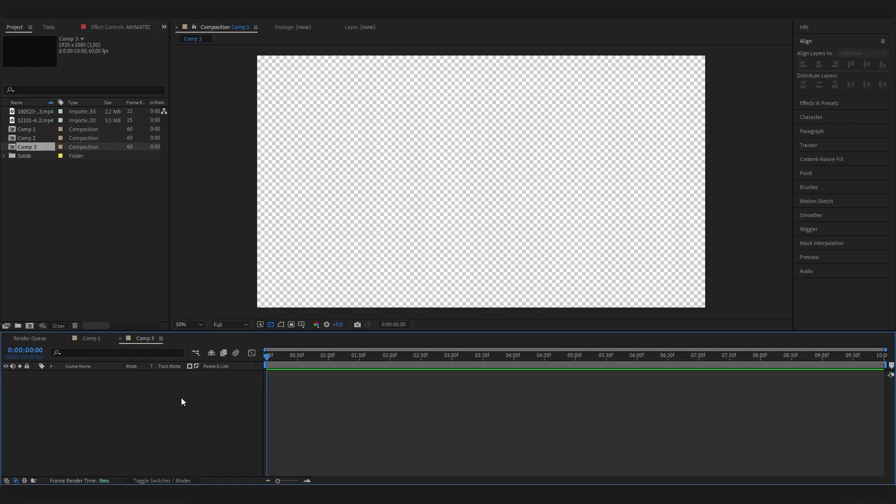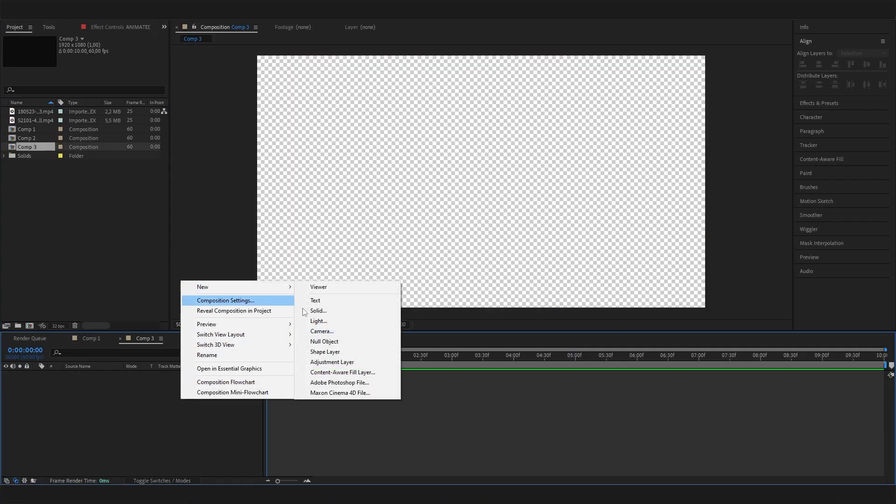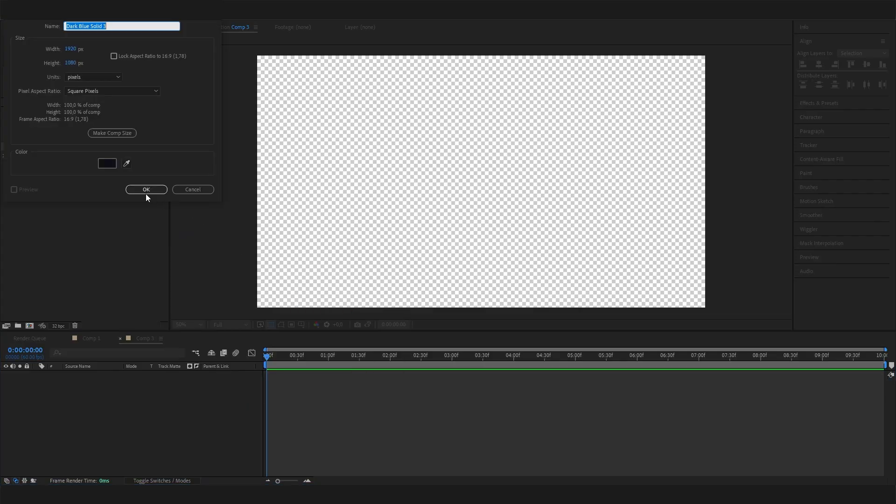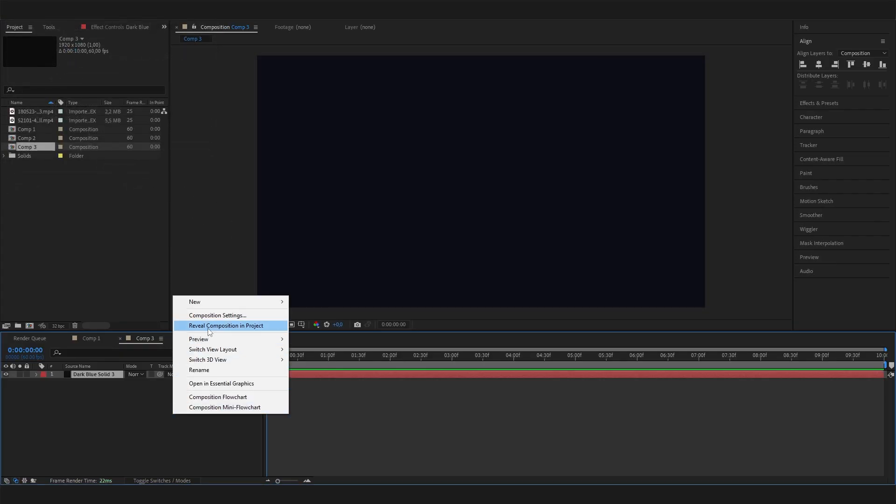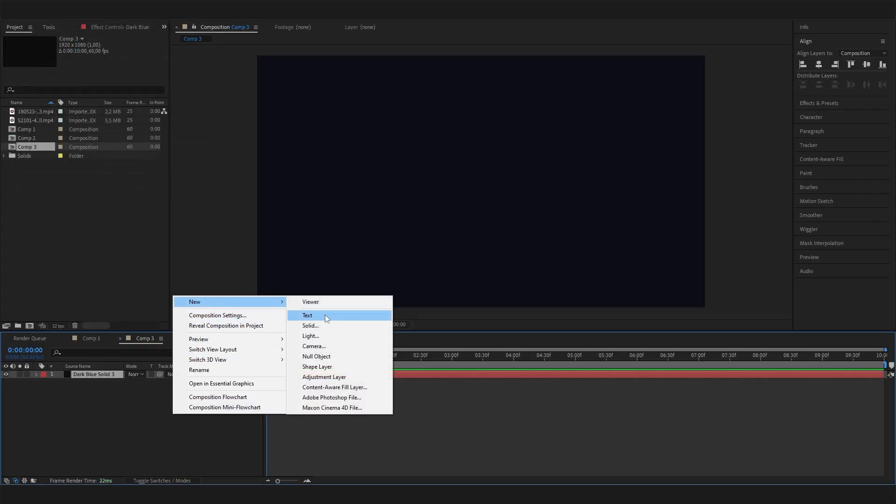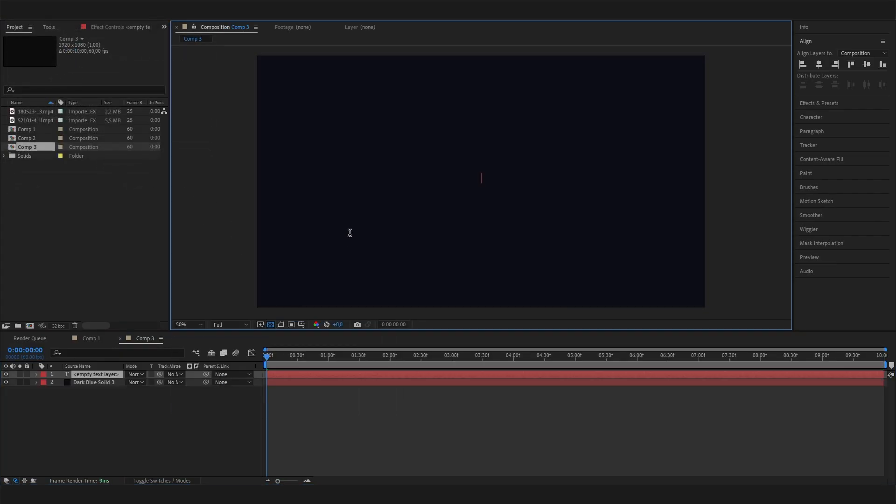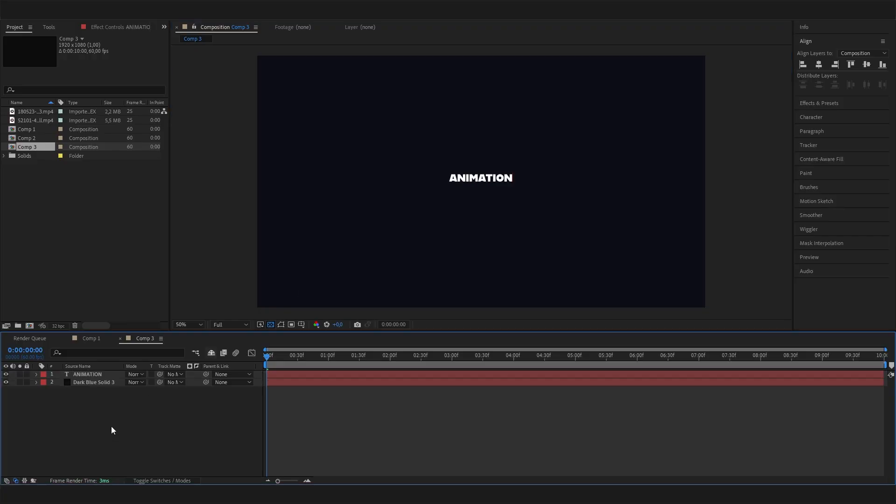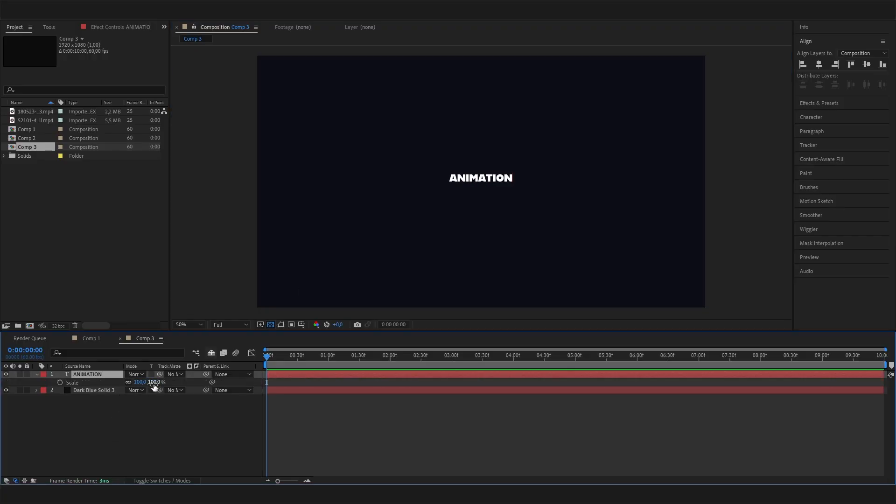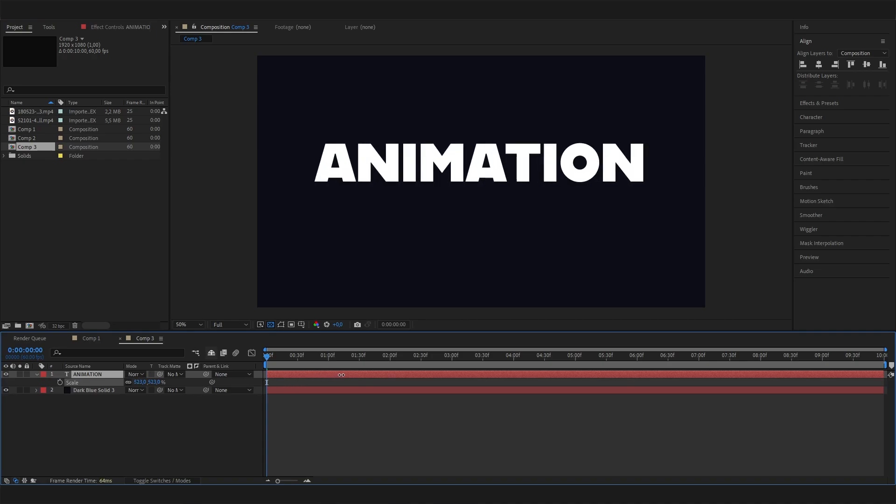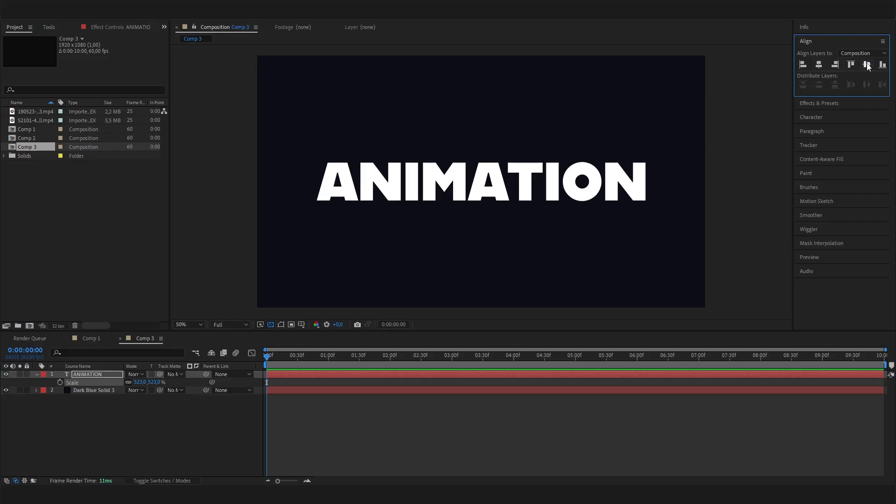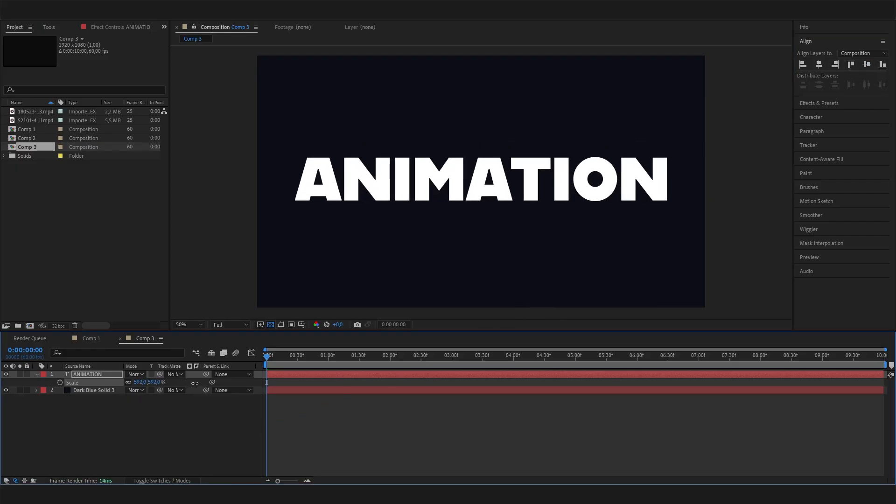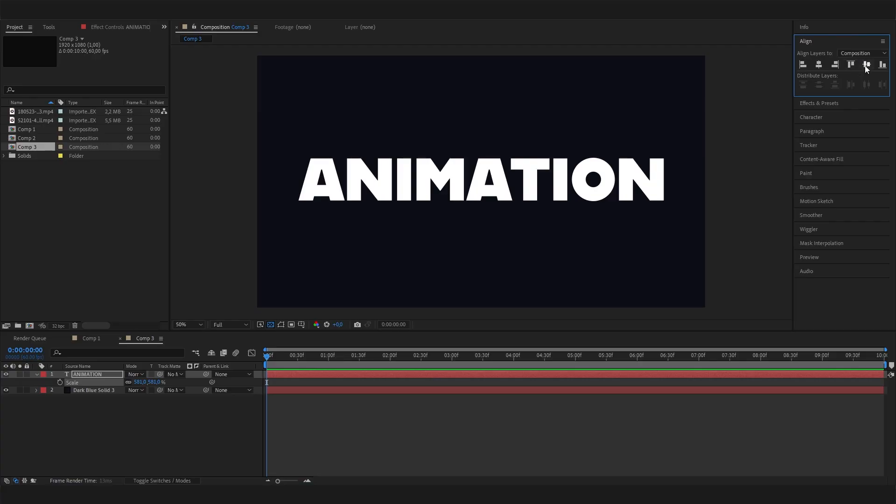Let's make a new composition and first add the background and then our text. I'll just type Animation and we can hit S on the keyboard to scale this up a bit. We can also go to the align tab to align it with the settings here, so it's actually right in the center.